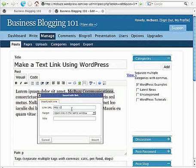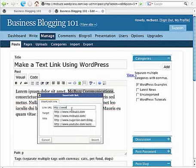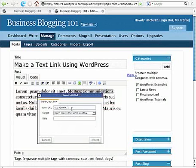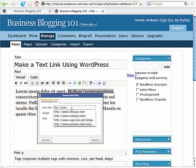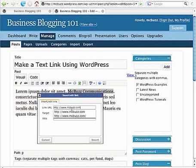The first one is link URL and that would be the web address. I'm typing in here www.mcbuzz.com.